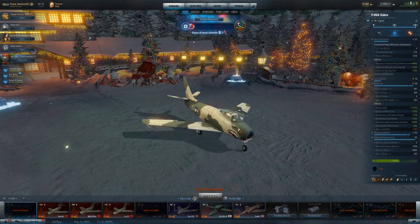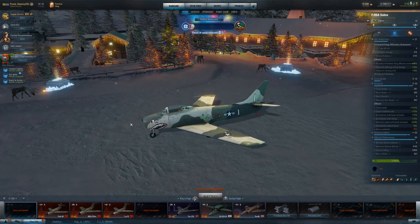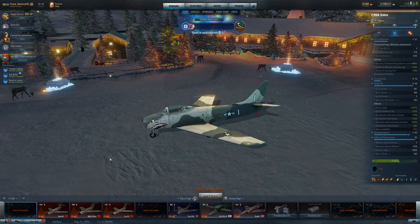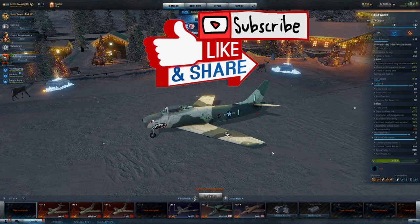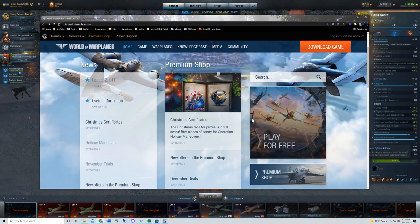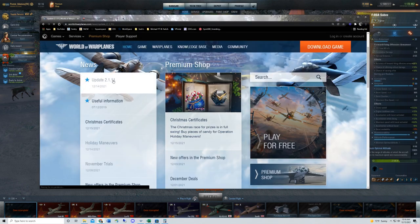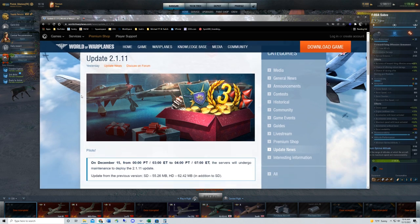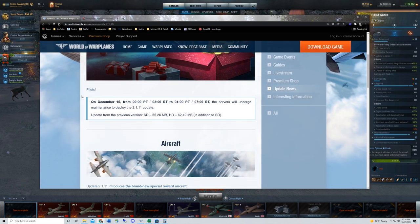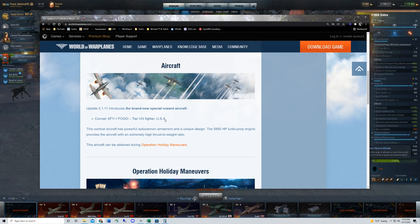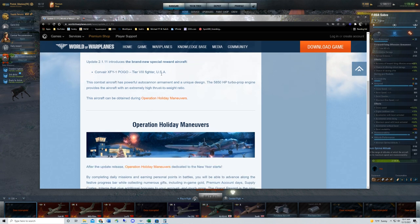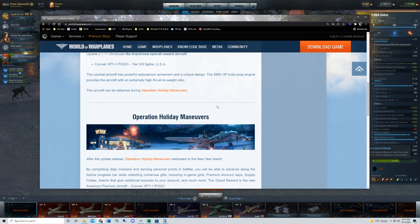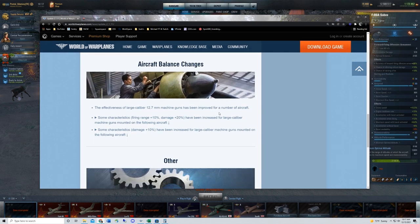Alright, so we're looking at a Sabre here. Why is that? Well, I think because one of the biggest impacts of the newest patch is the impact to the American machine guns. We've got a holiday maneuvers event ongoing right now, and that's going to be ongoing through January 19th. You'll be able to win an XFY-1 Pogo tier 8 American fighter.